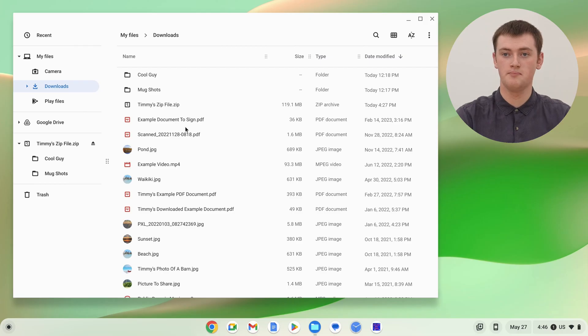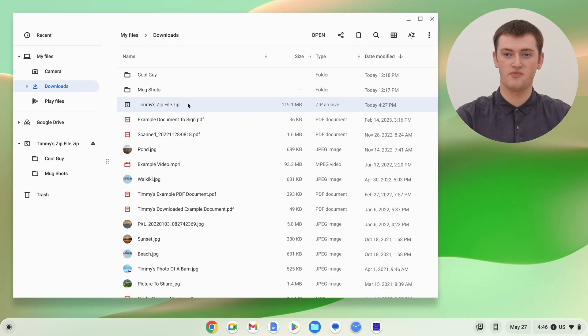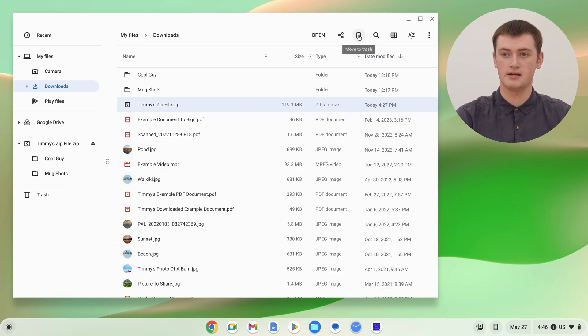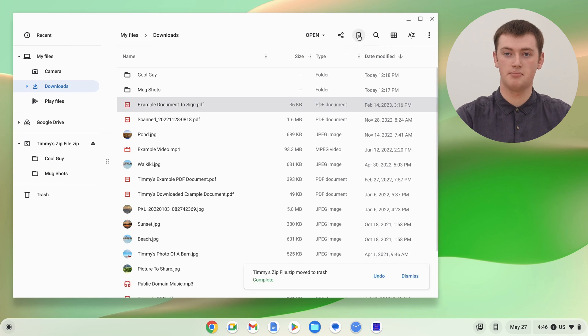And now that you've done this, you can actually delete the zip file if you want to, because you don't really need it anymore. The files are all out of it. So, if we just single click on the zip file, to select it like that, and then click on the trash can button up here.